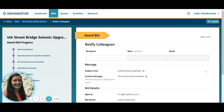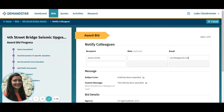If they have a DemandStar account, they can see award documents, details, and monitor the status of any documents you're requiring the vendor to submit. If they don't have a DemandStar account, they can find out which vendor won from the public bid details page as soon as they receive notification. As you add colleagues, more space for more colleagues will appear below. You can edit these messages to best fit who you are reaching out to.